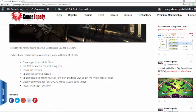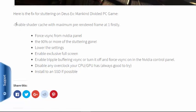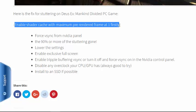You have to do firstly, enable shader cache with maximum pre-rendered frame at 1 firstly.